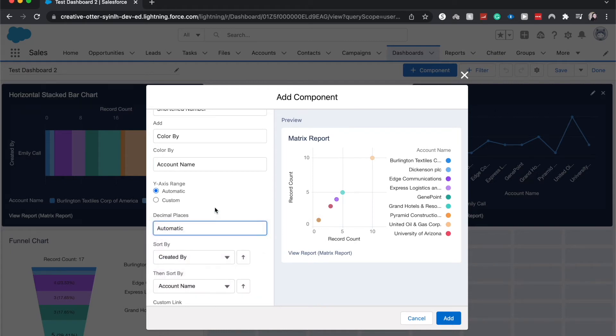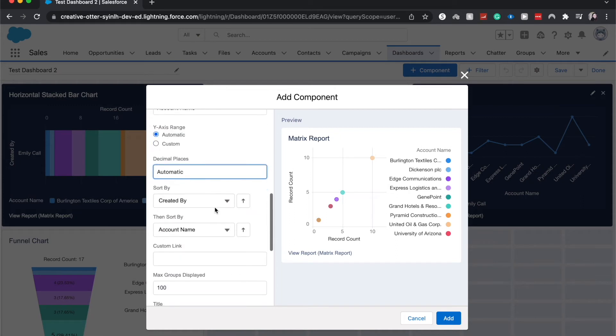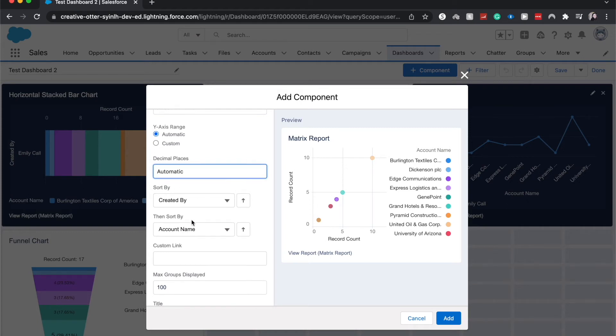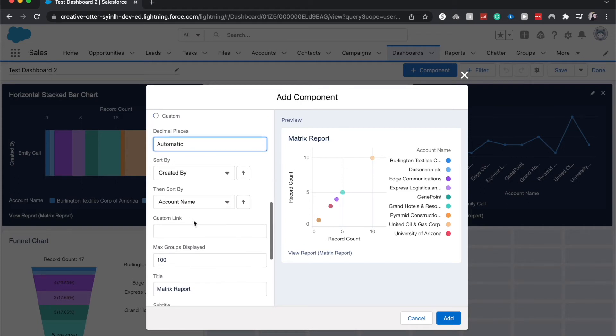We can choose a sort by and then we can choose a secondary sort.